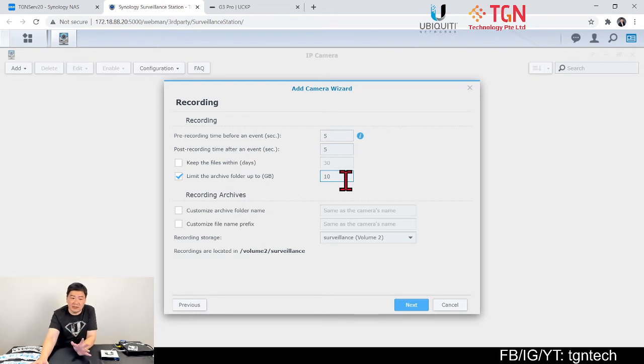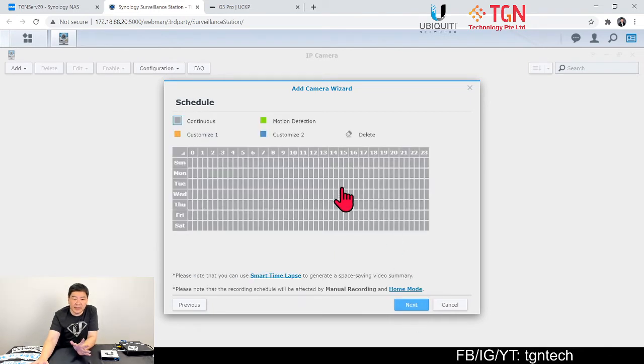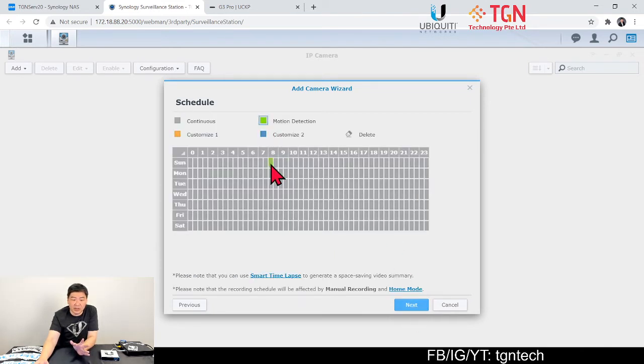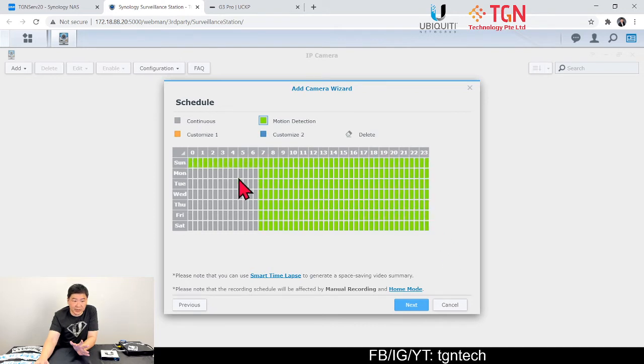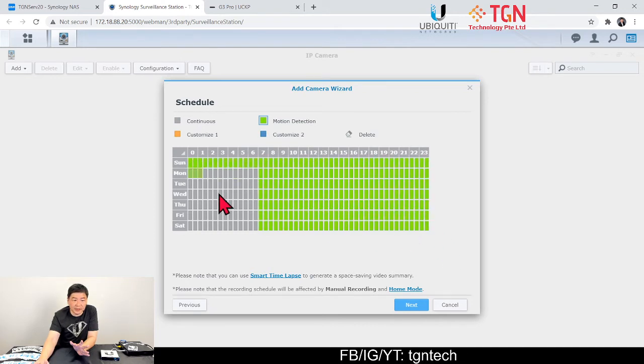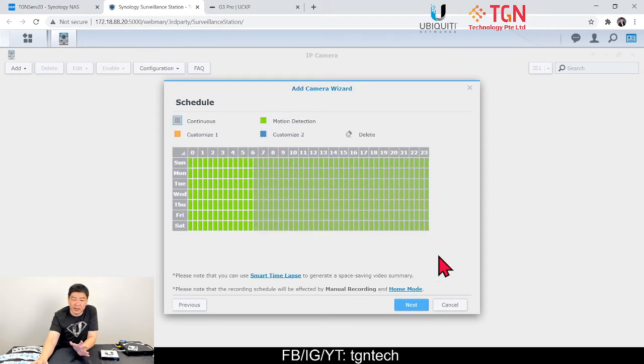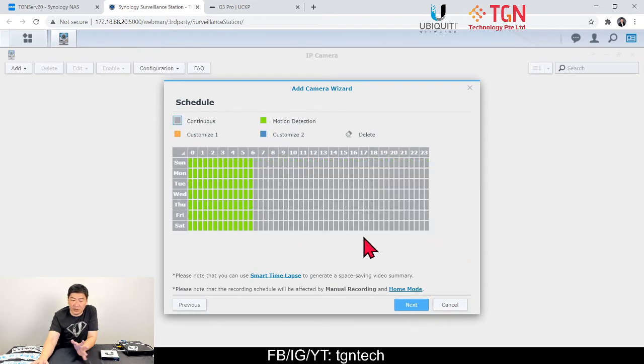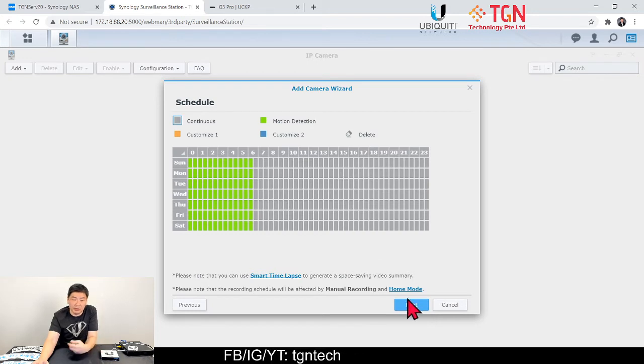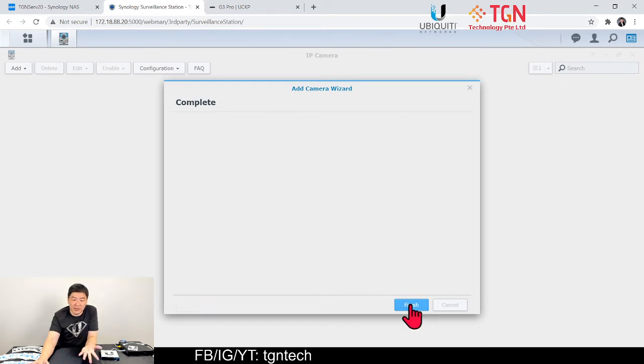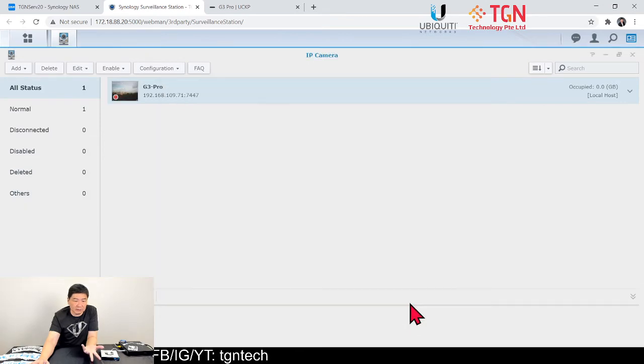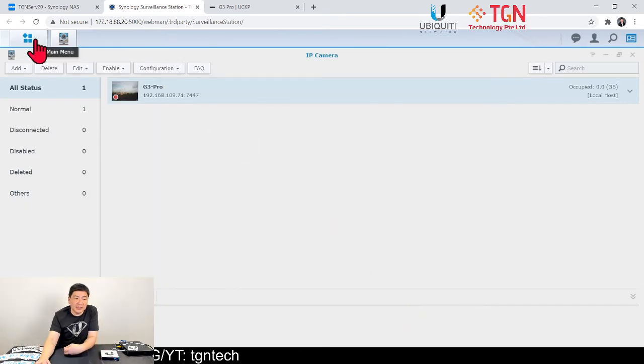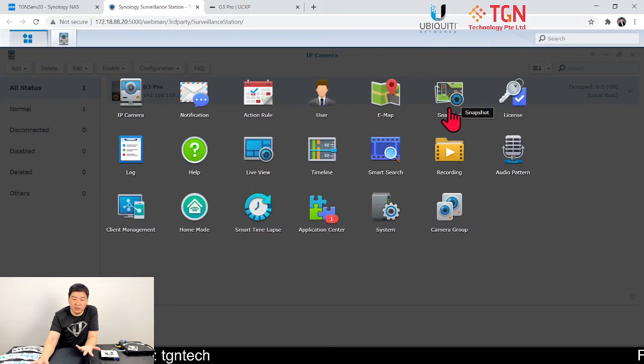At the same time, you can assign the amount of space you want from the folder for this particular camera. I'm just going to leave it customized standard at 10 GB and click next. Now you can select if you want to record it based on motion or continuous. So it's up to you. All you do is just select. Maybe during the days where you are in office, it can be continuous. In the night, it can be motion sensor.